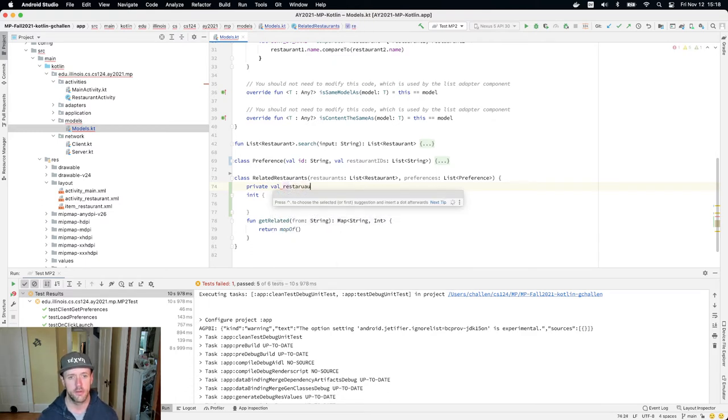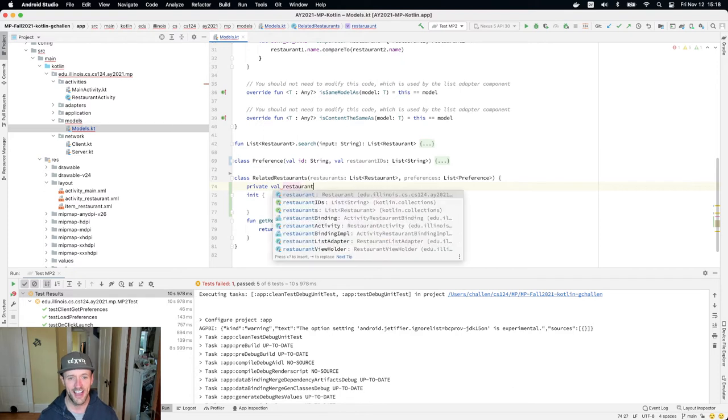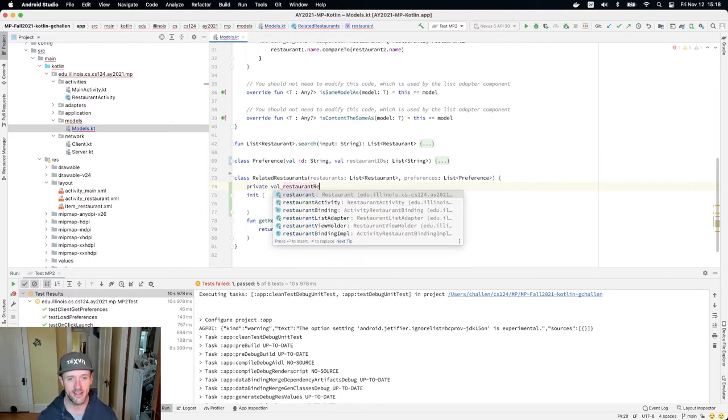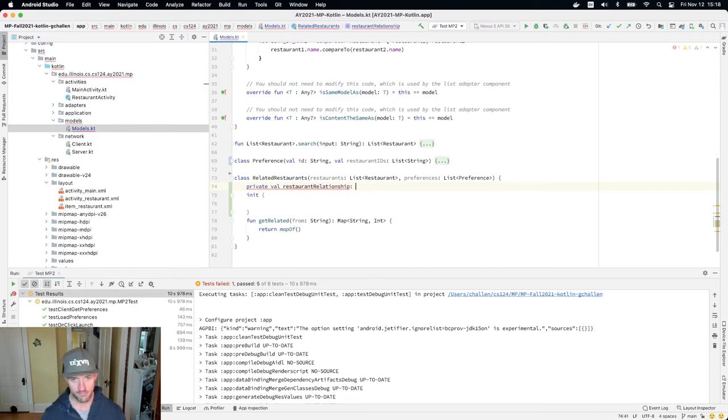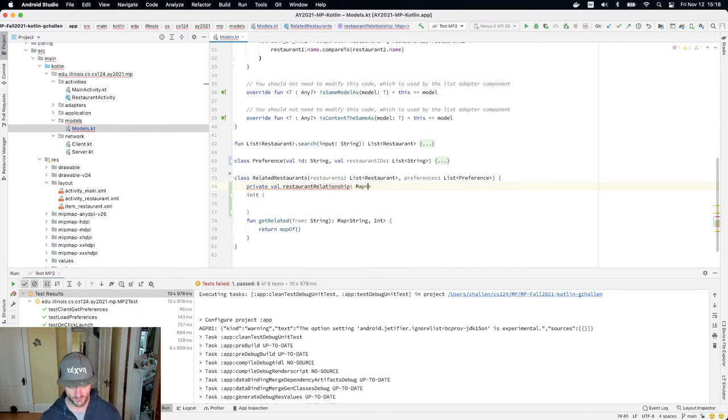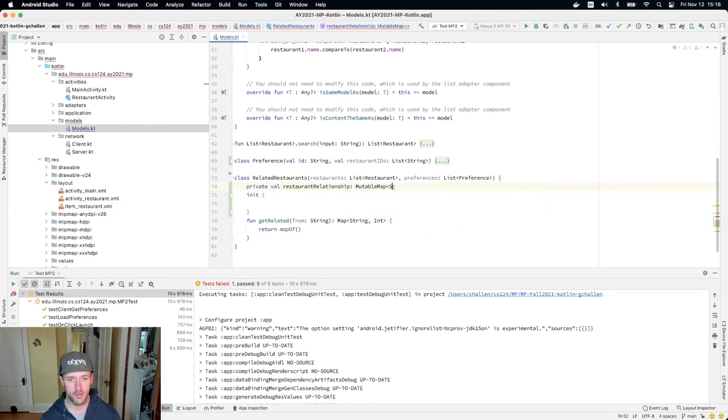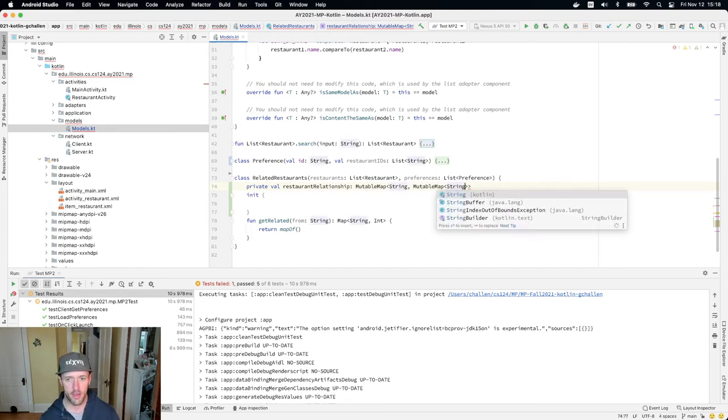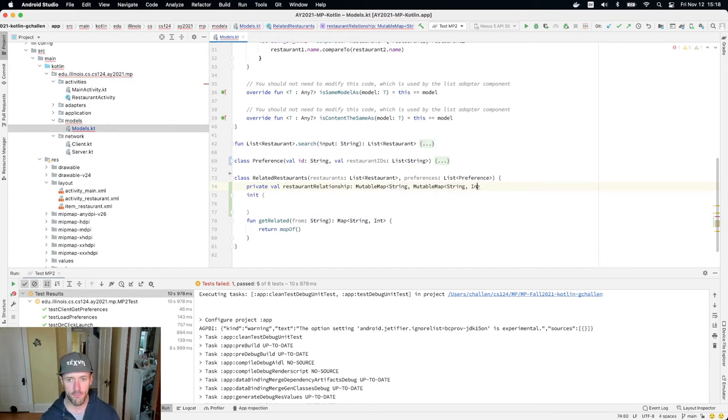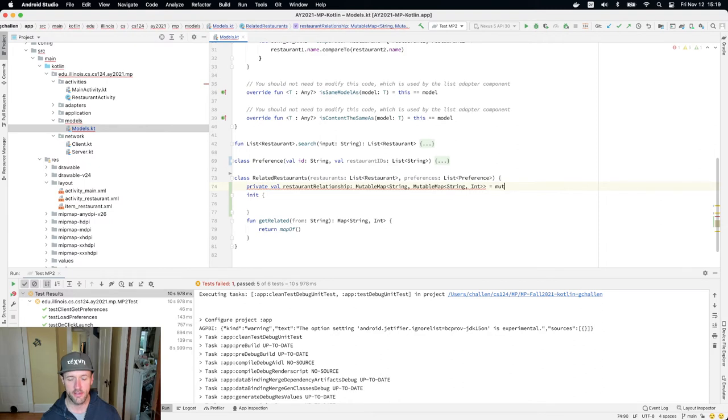restaurant, the number of times I've spelled that right the first time, and I'll have this be a map, sorry mutable map, from string to mutable map of string to int and then I'll just initialize that to be something empty.